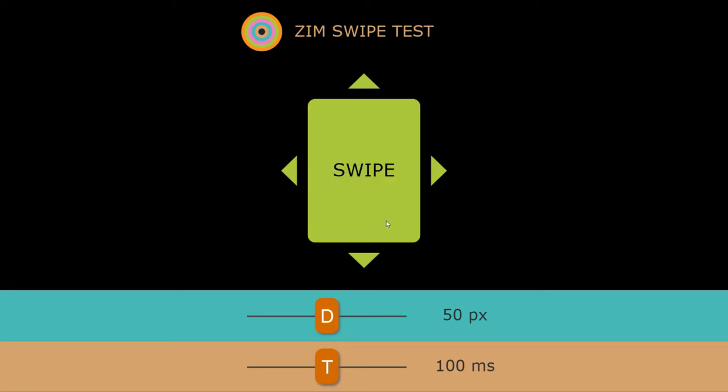You get it? So you can try this out yourself and then you can pass these in as parameters to the Zim Swipe. Cool! Woohoo! Swipe abilities! Yay!